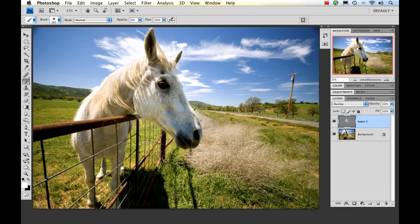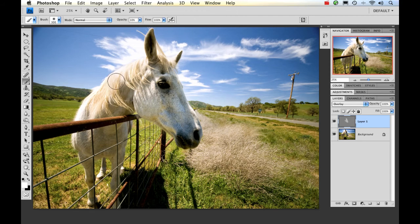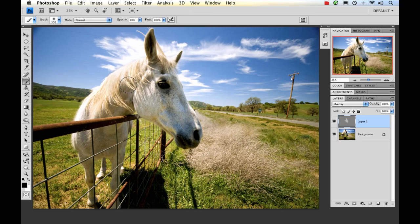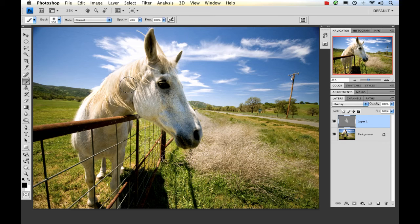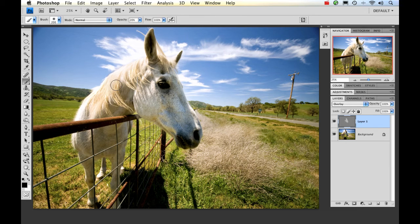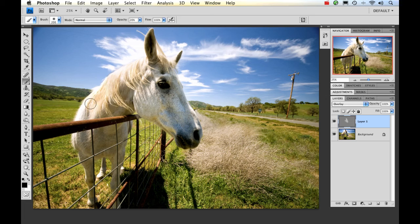Now I want to actually darken his mane. I want to burn in some of this on his mane. So I'm going to hit X and switch to black. I'm going to bring up my opacity to about 20%. And I'm going to drop my brush size down just so it works better with this image. And then start painting.